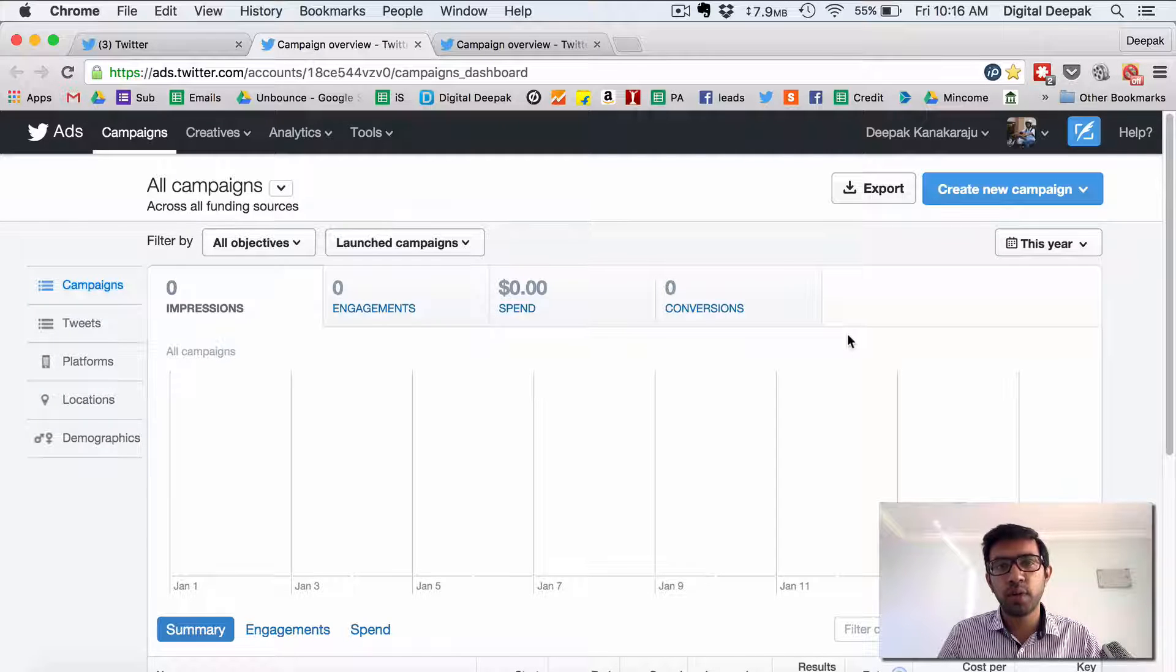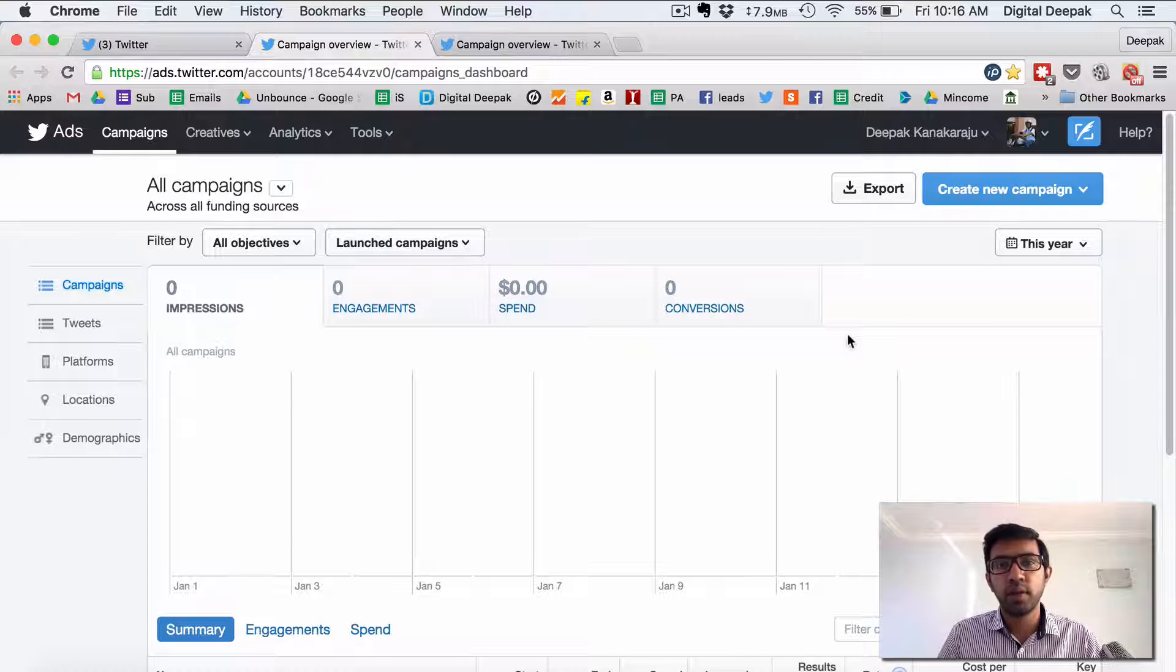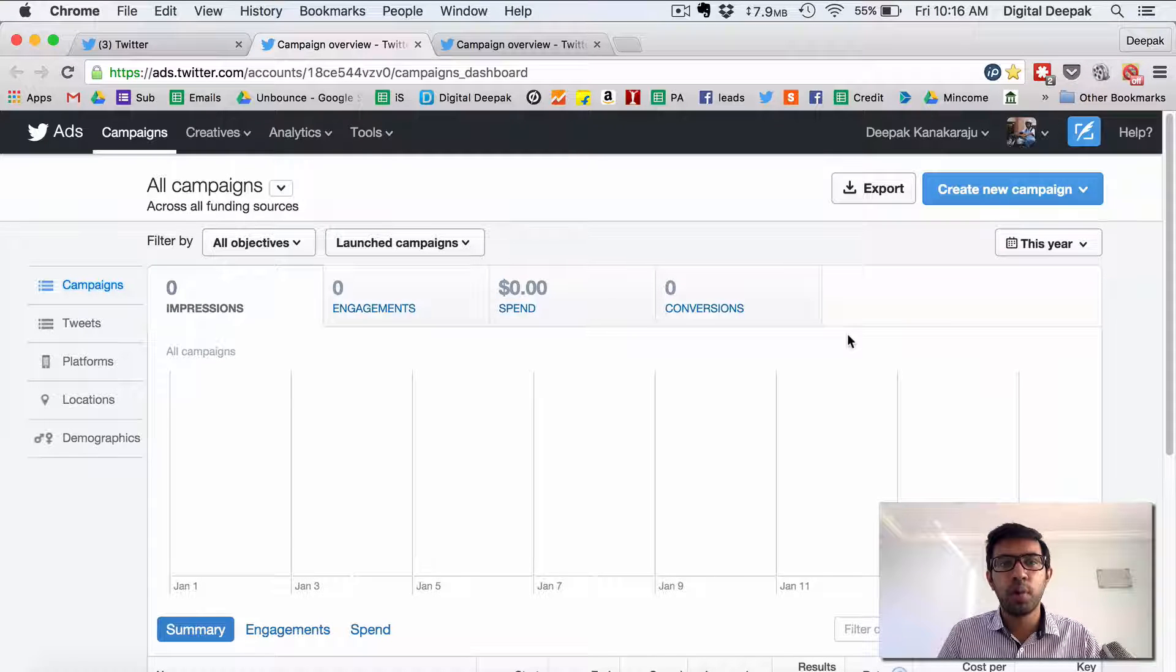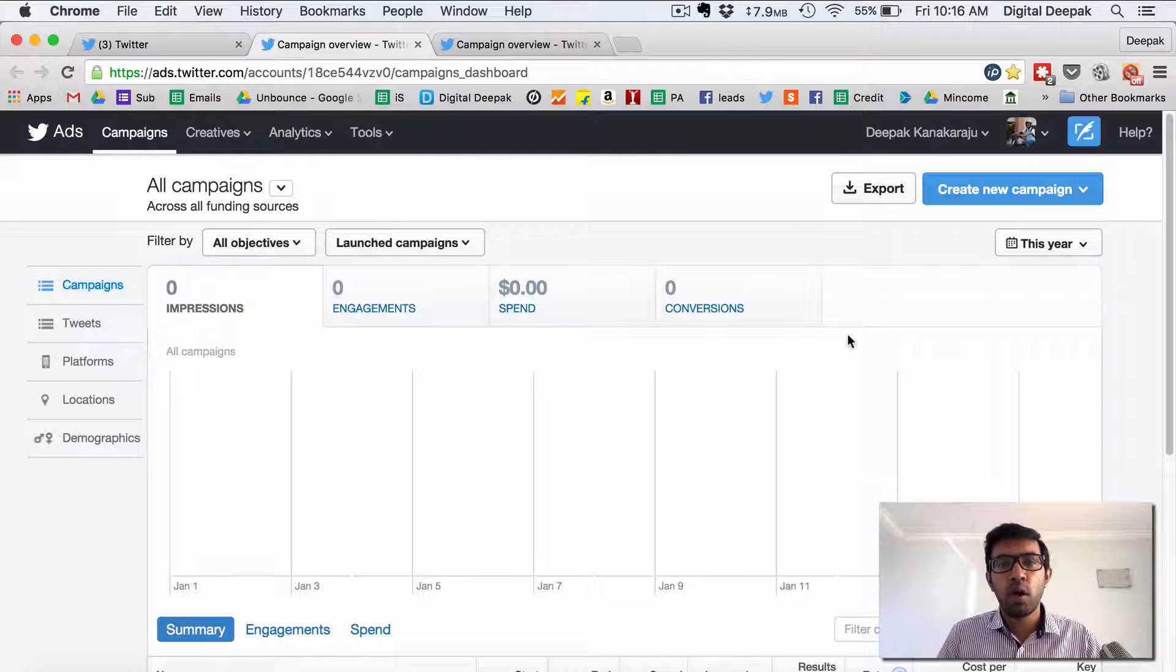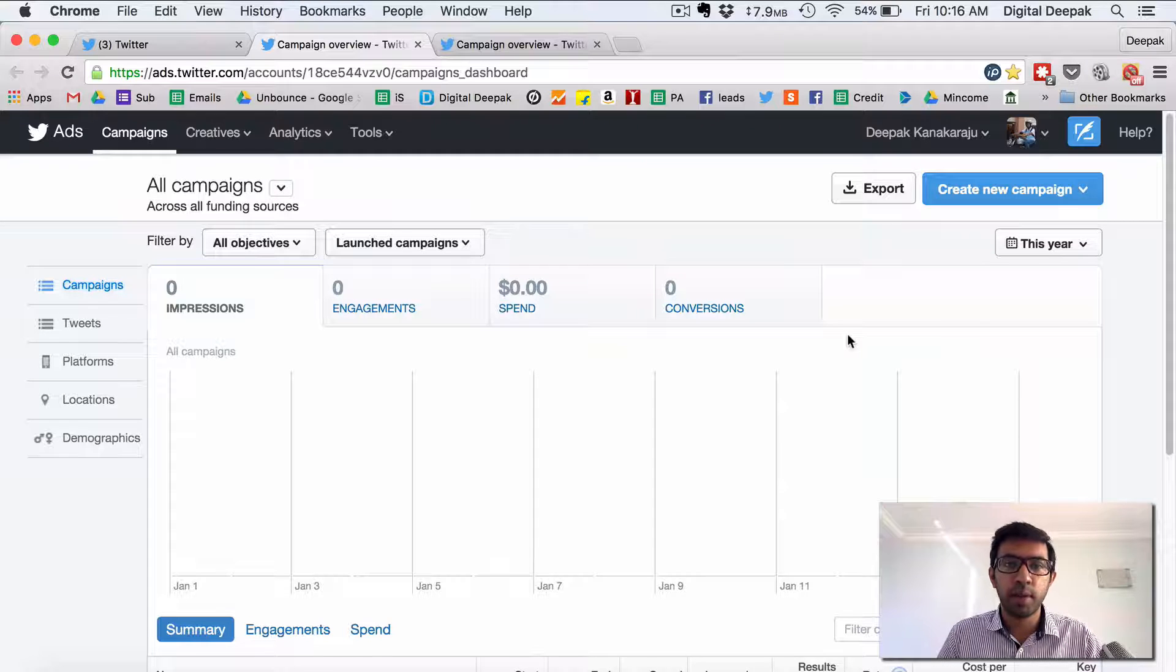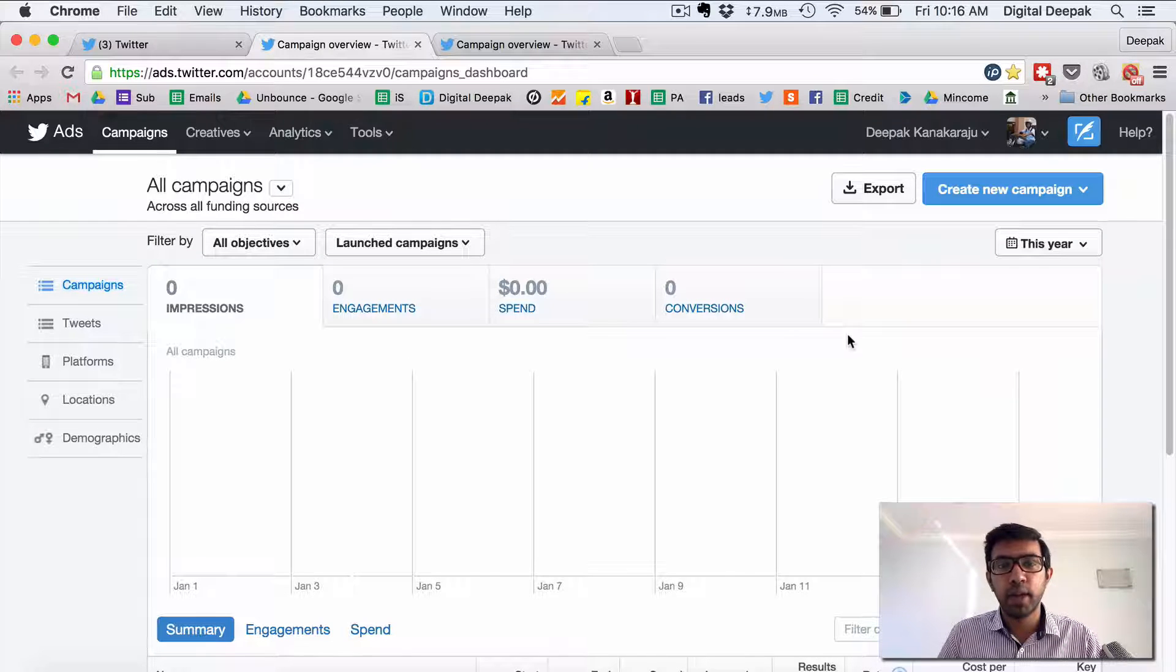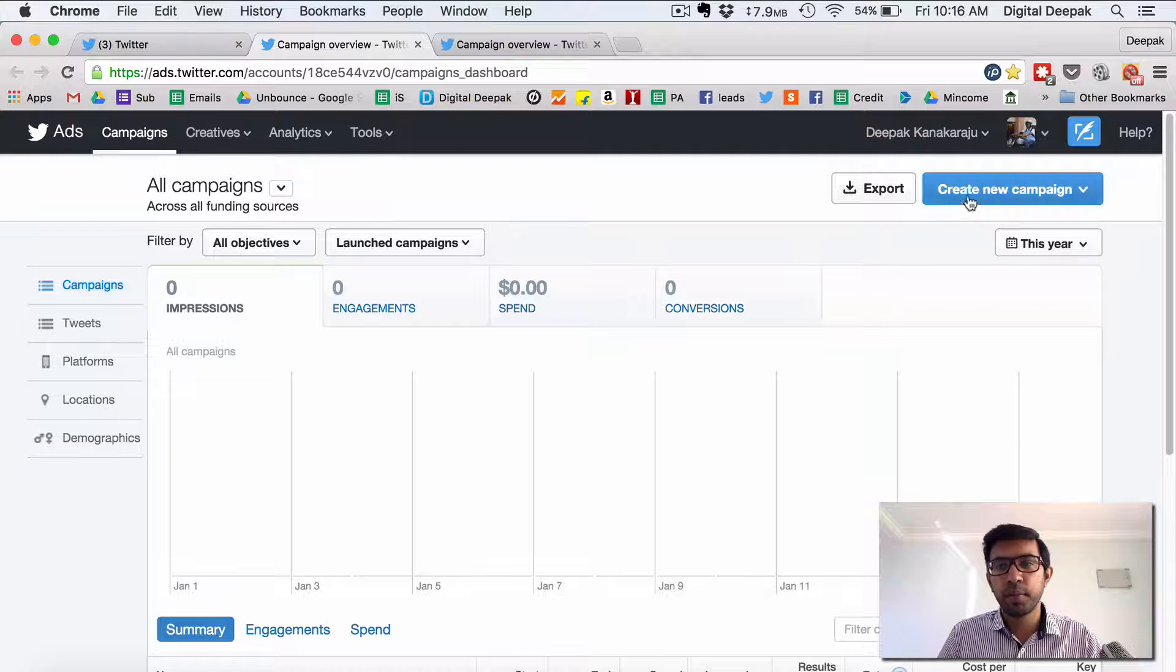So Twitter has two types of ads that you can run. You can run a sponsored tweet which is basically a tweet which you promote it within Twitter. It's just like Facebook boost post or what you can do is that just like Facebook lead ads Twitter has something called as Twitter cards campaign where you can collect name and email ids and generate leads within Twitter itself. So let's have a look at it.